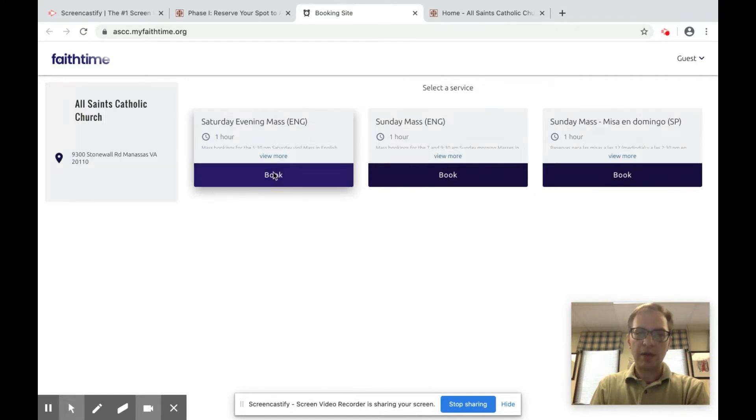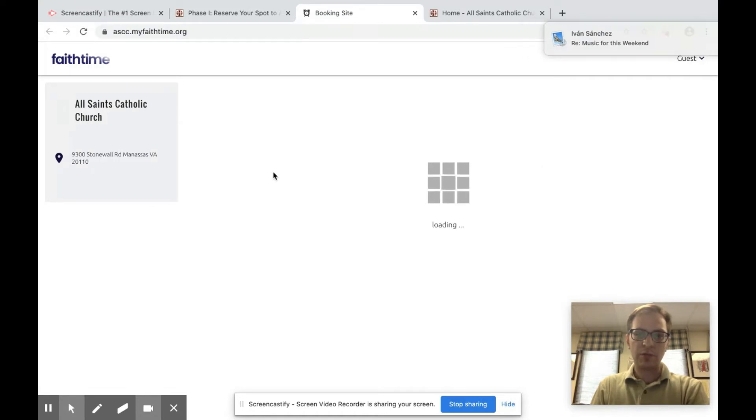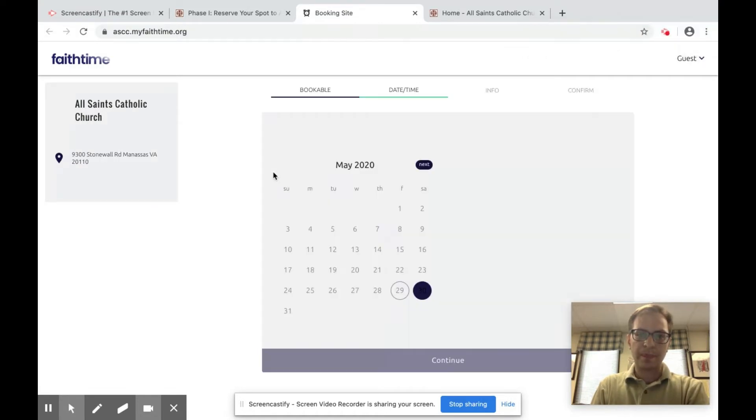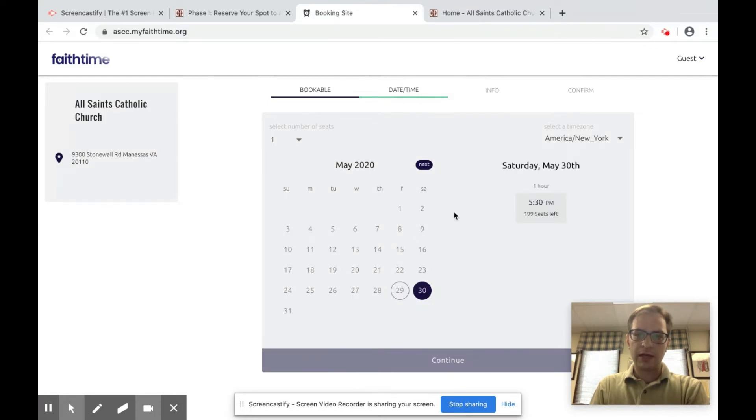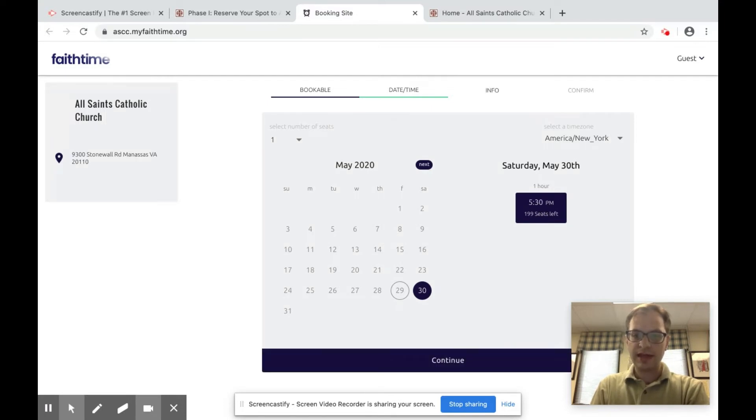So let's say I want to book a mass for my family at Saturday evening. So I'll click book and it will bring me to this page with a calendar and the time. At the time of this recording there are 199 seats left. So you click that day.